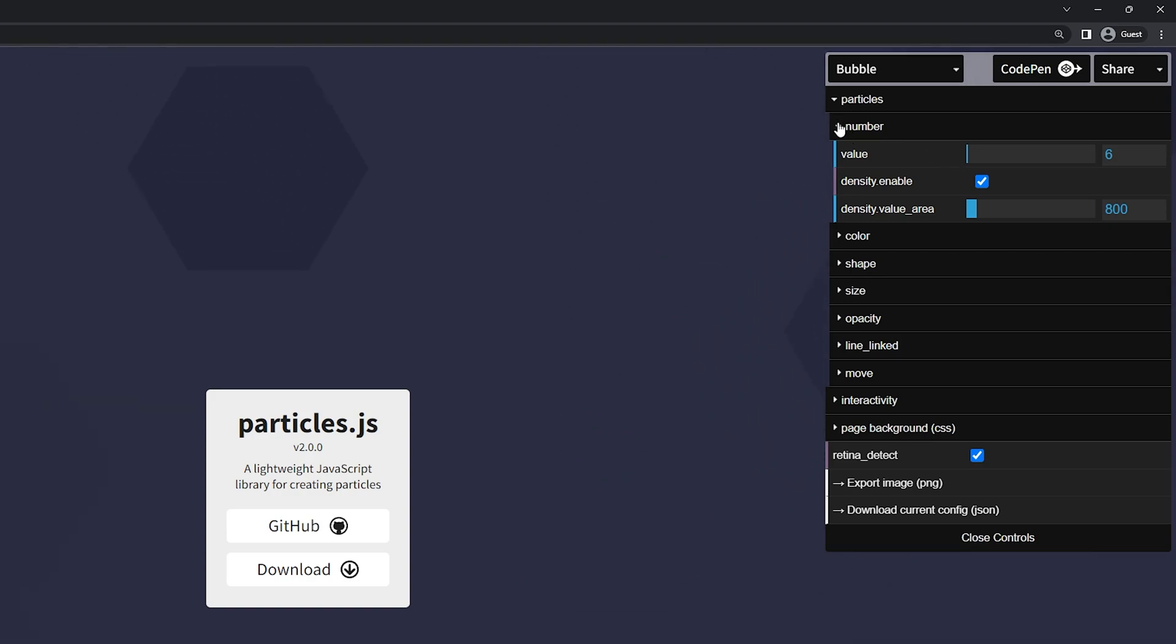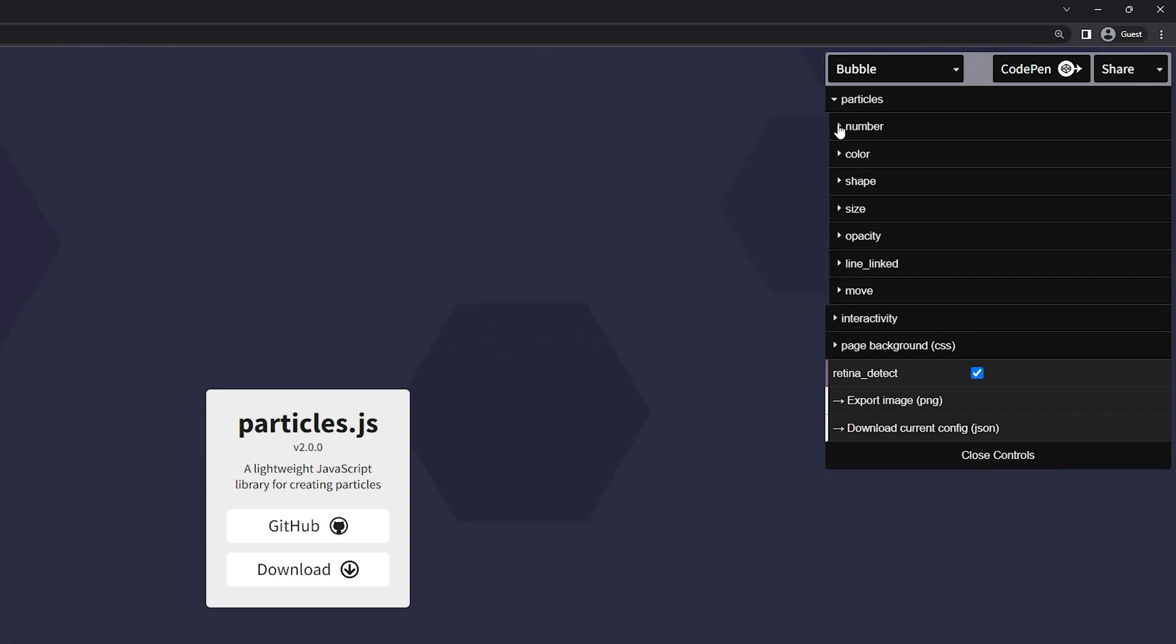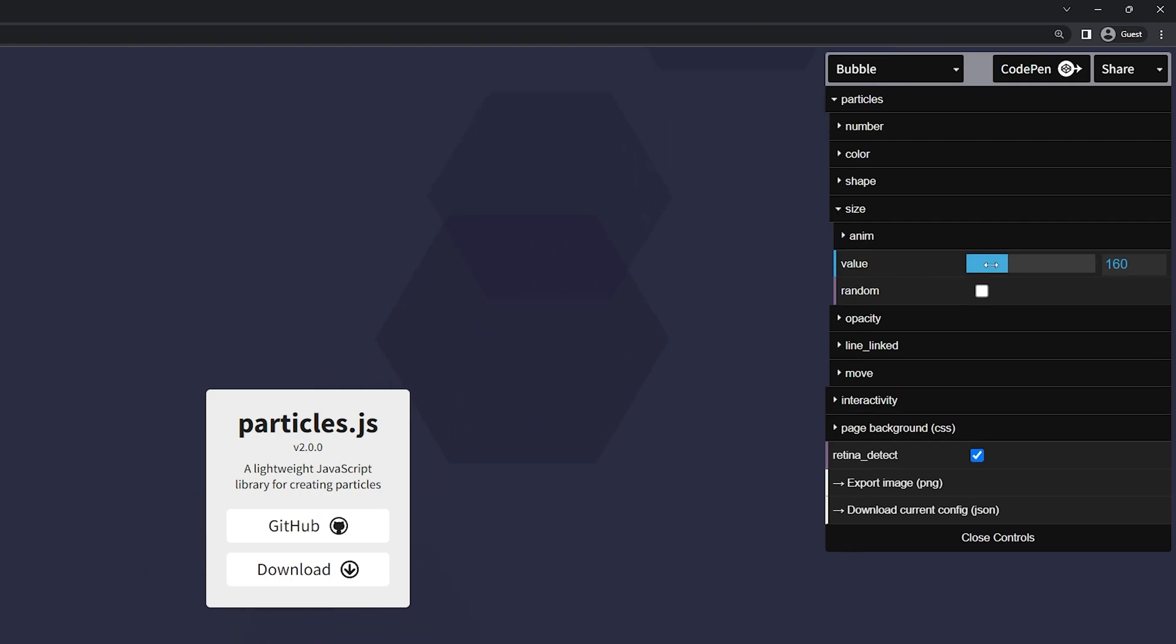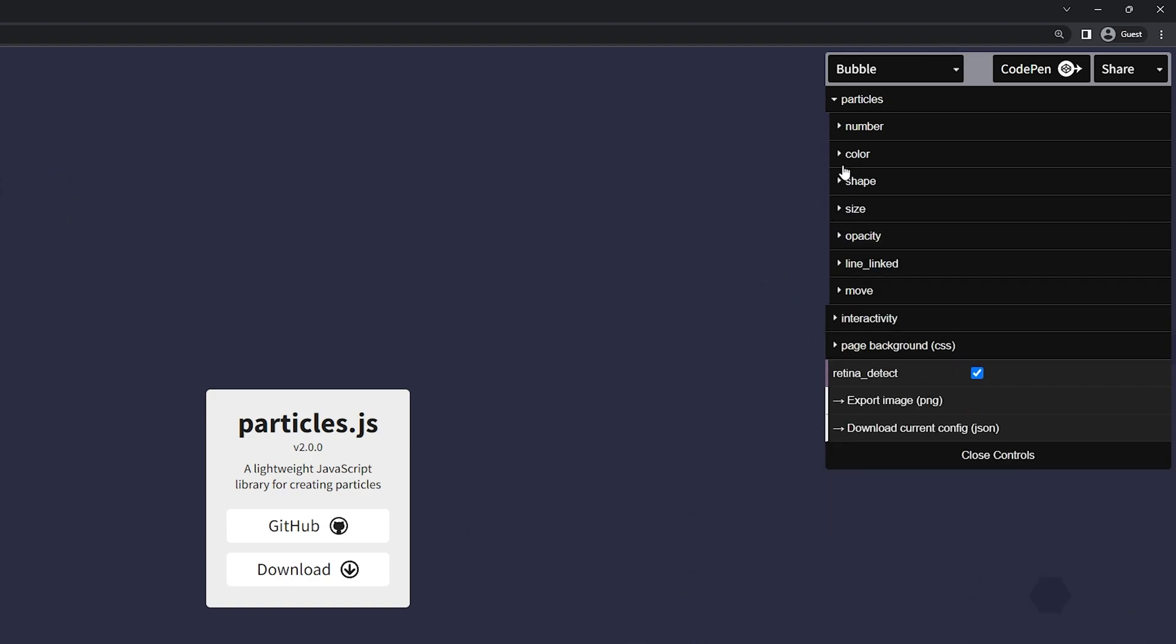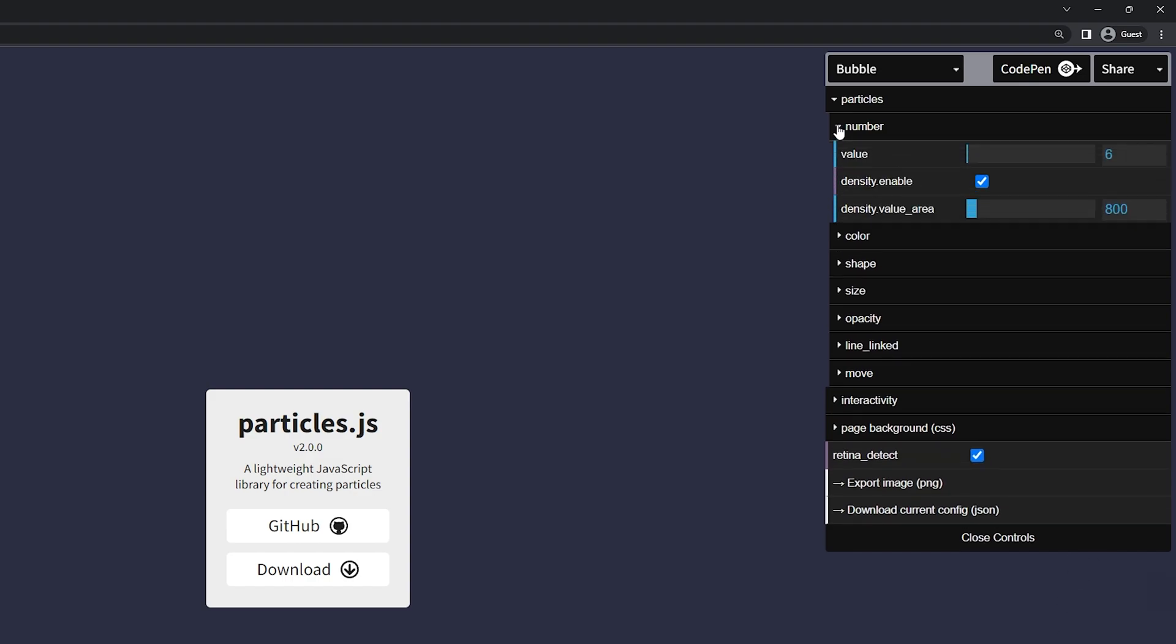So I think what I want to actually start with here is the size of them just so I can add more. So I'm going to bring this down quite a bit and we'll do around here. You can actually randomize this and this will randomize the size between 16 and lower. So if I click this you can see there's smaller ones that go up to 16 and I'm just going to minimize this and come back up to the number.